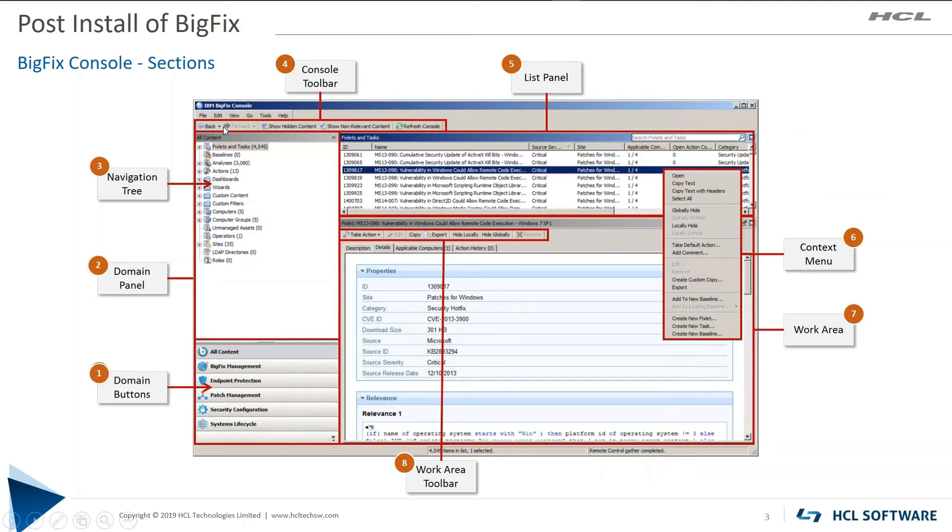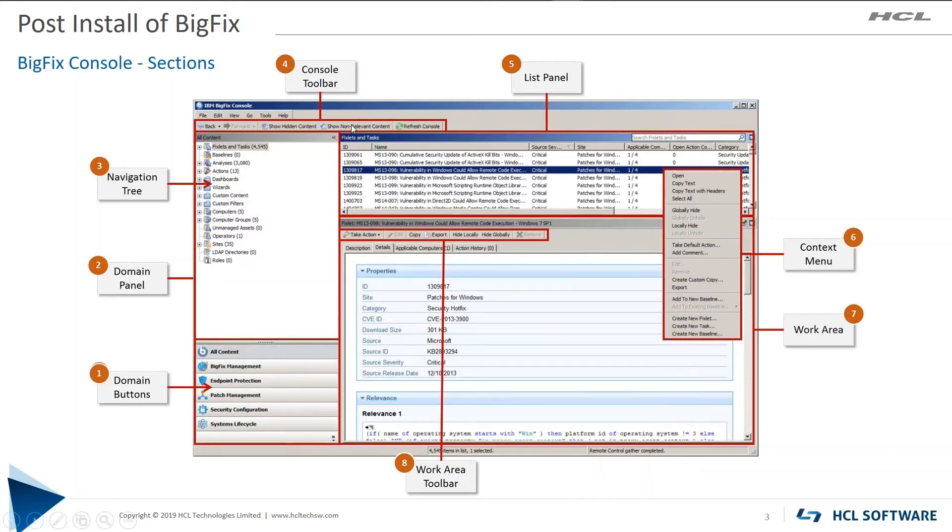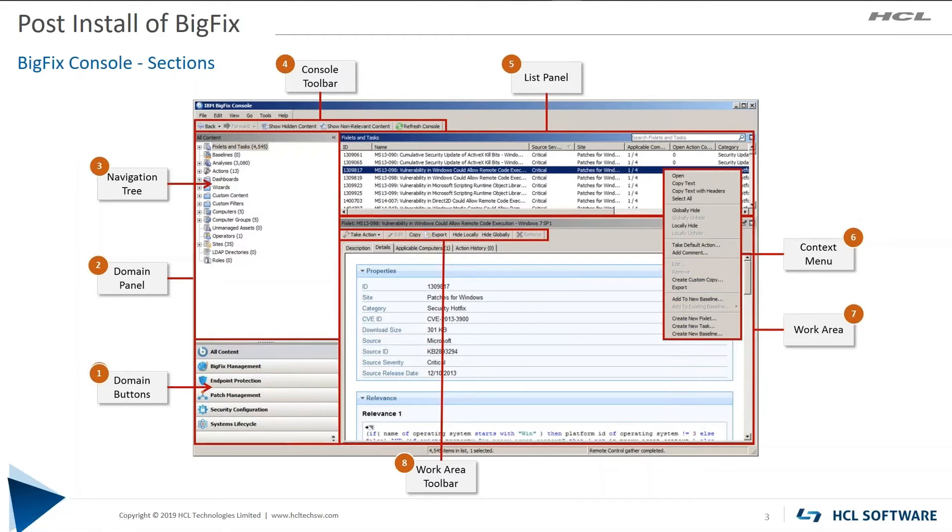Finally, at the top, your back button is going to be your friend. Much faster, many times, just hit back than to re-navigate to where you were. And also, show non-relevant context can be very helpful. Sometimes you're looking for something and it doesn't show up. So you have to click on show non-relevant context and more than likely, it will be gray. Because by default, BigFix is going to show you what is relevant for your environment.